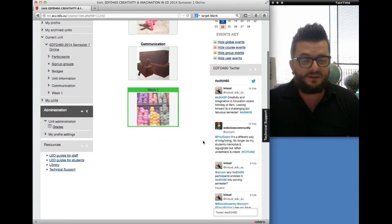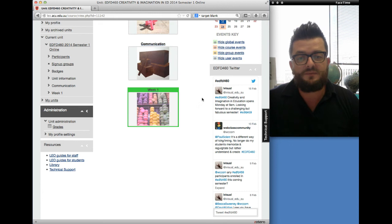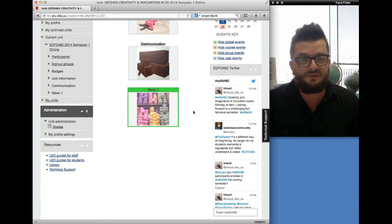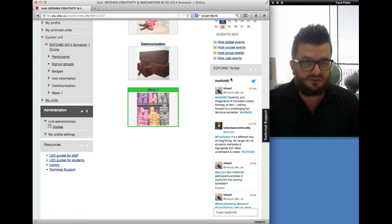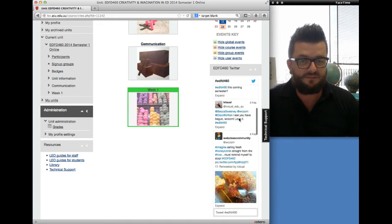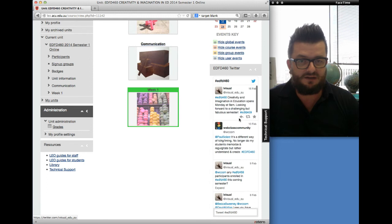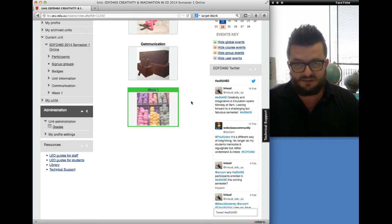We use Twitter quite a lot in this unit. On the right-hand side you'll see a Twitter feed. The way to actually be part of that Twitter feed is to send a tweet with the hashtag #EDFD460. Every time you include that in a tweet, your tweet will appear in this Twitter feed. And already there's going to be a little bit of action happening, which is absolutely fantastic.